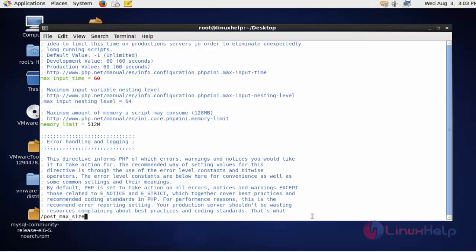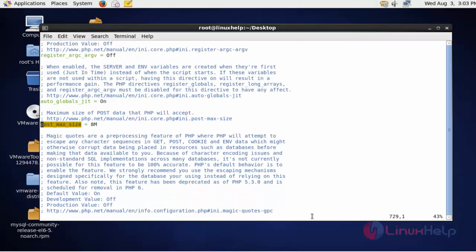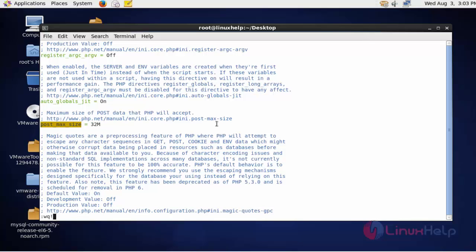Press enter and the post_max_size will be available here. Change the post_max_size into 32MB, and if you want to increase to 64 you can also increase. After setting the post_max_size, now save and quit this configuration file.